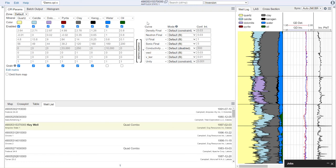On the right-hand matrix, we have our curves, how we want to fit the curves in the Inversion, and how we want to weight the curves with the confidence interval.